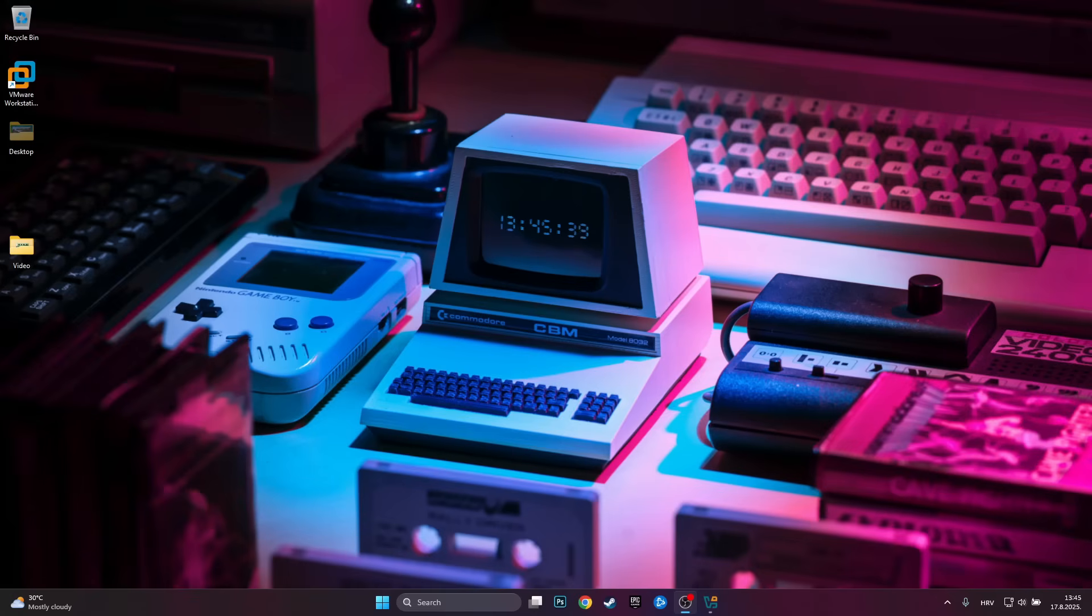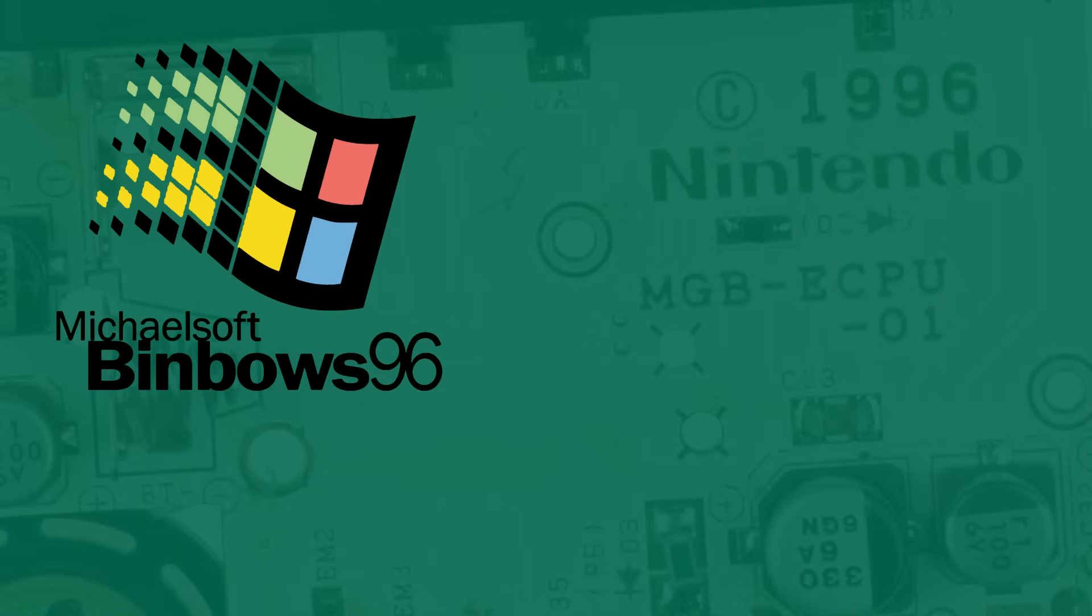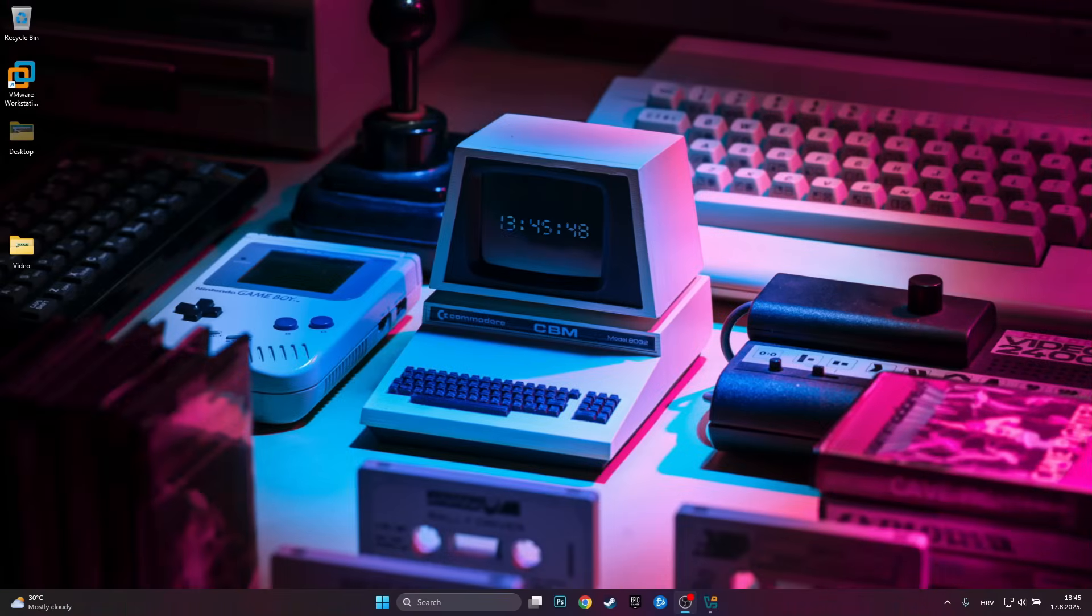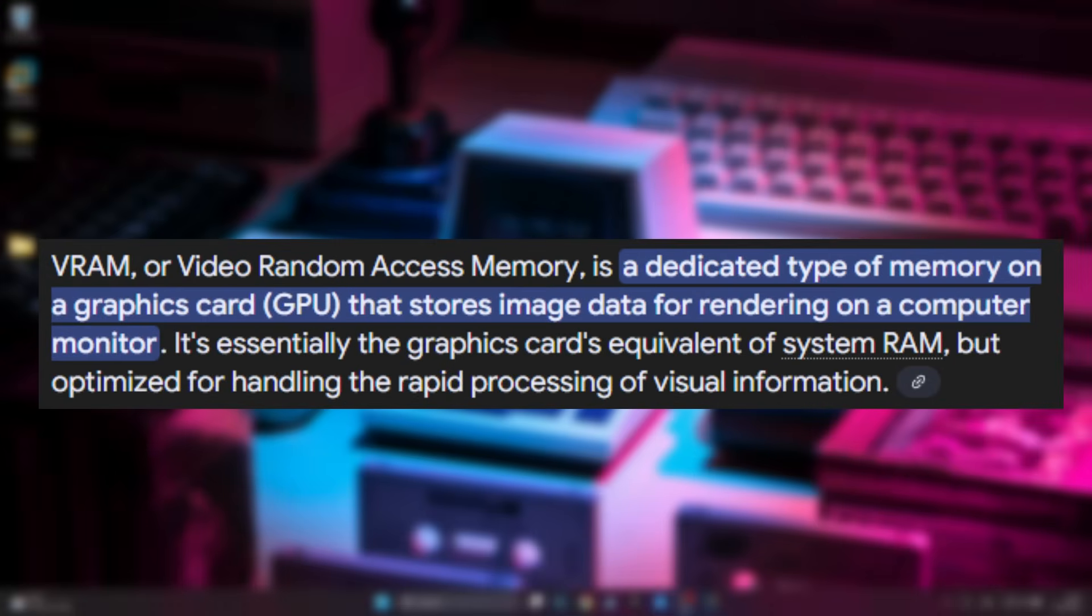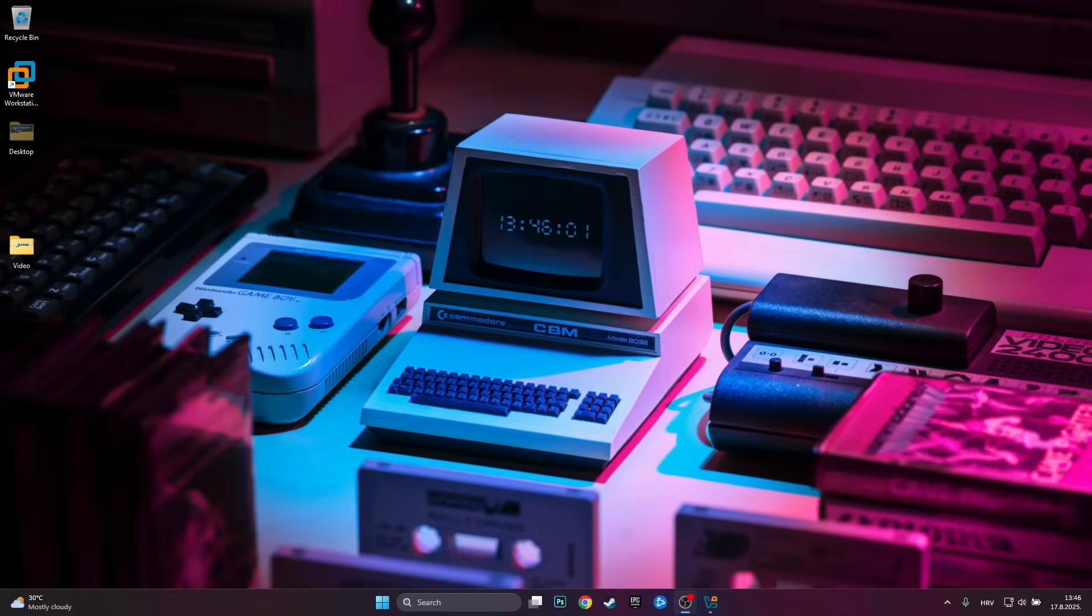So today we are going to be doing something similar and we are going to be installing Windows on VRAM. Now if you do not know what VRAM is, VRAM is basically the memory that you have in your video card, so it is your video memory. On this machine I have an RTX 3050 graphics card which has 4GB of VRAM.